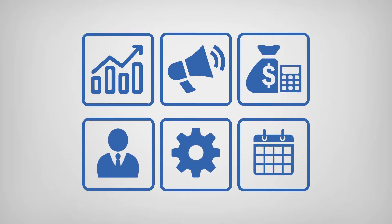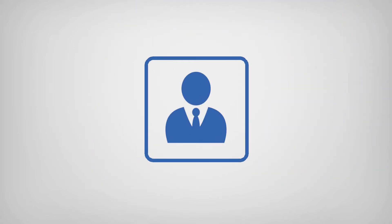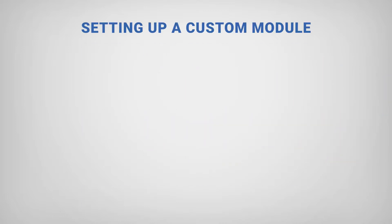In this video, we will walk through creating an employee module that can be used to manage and maintain employee-related information. There are five steps involved in setting up a custom module.